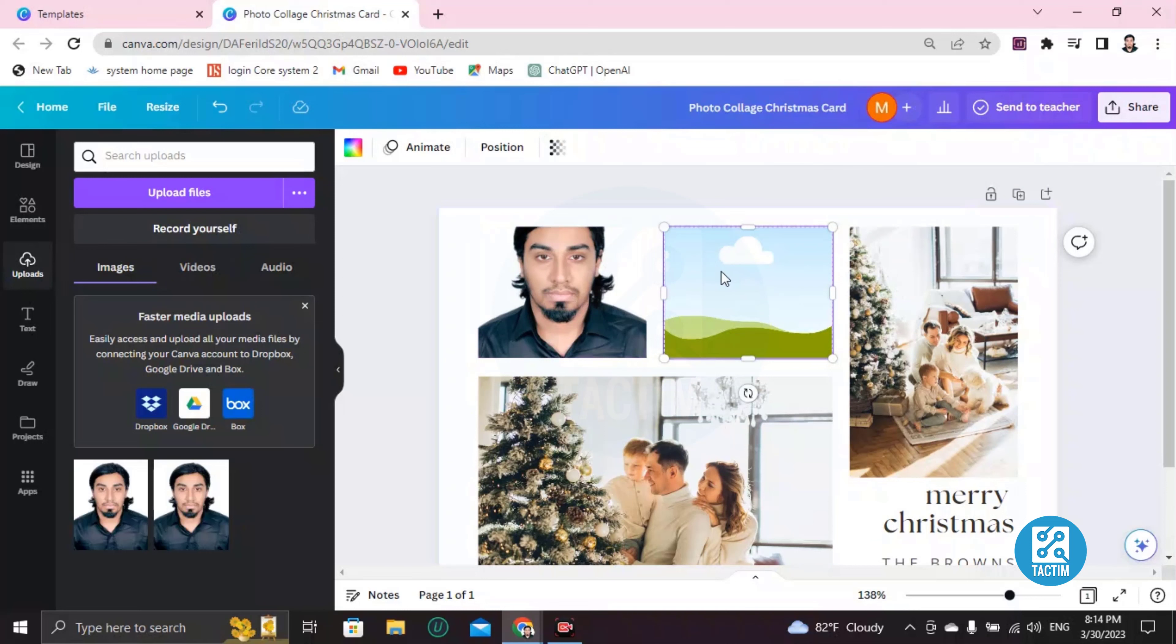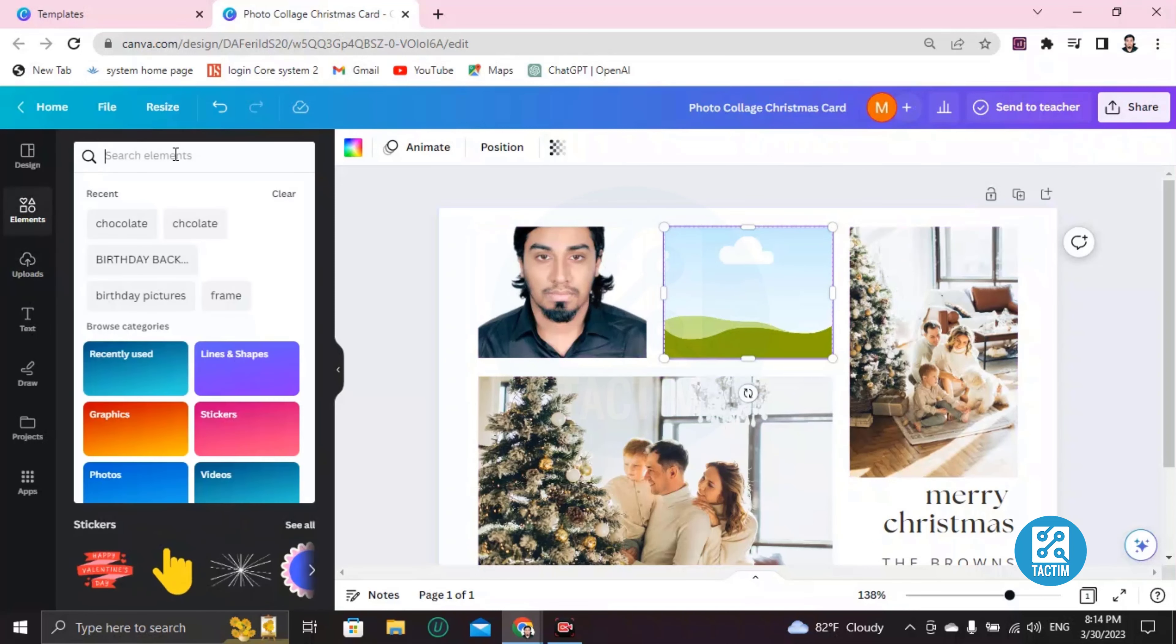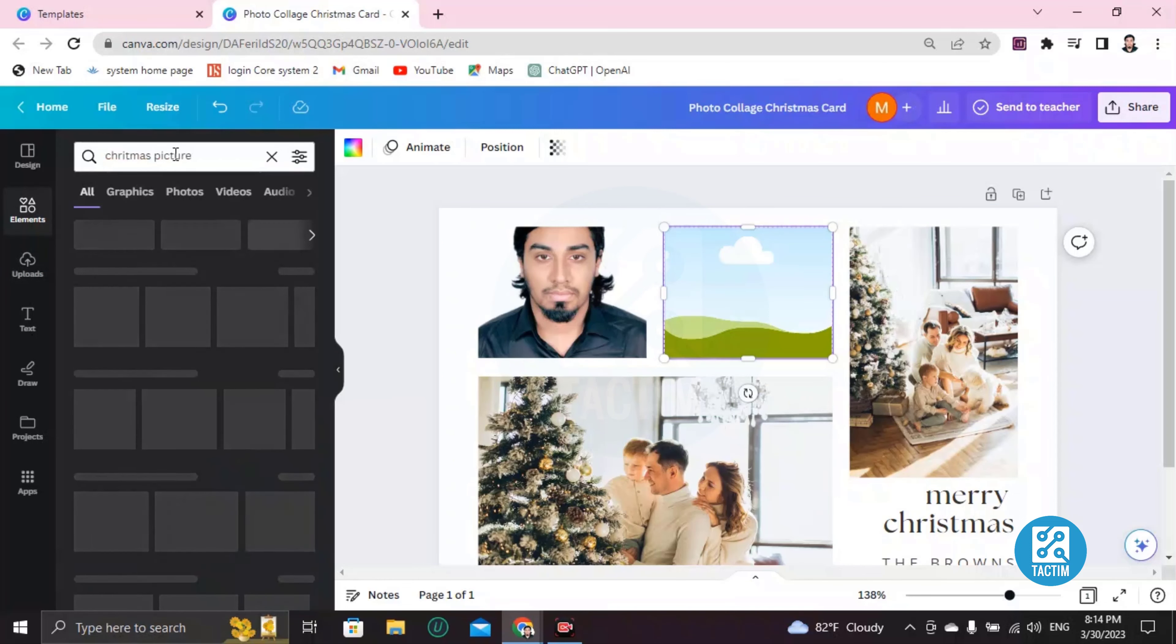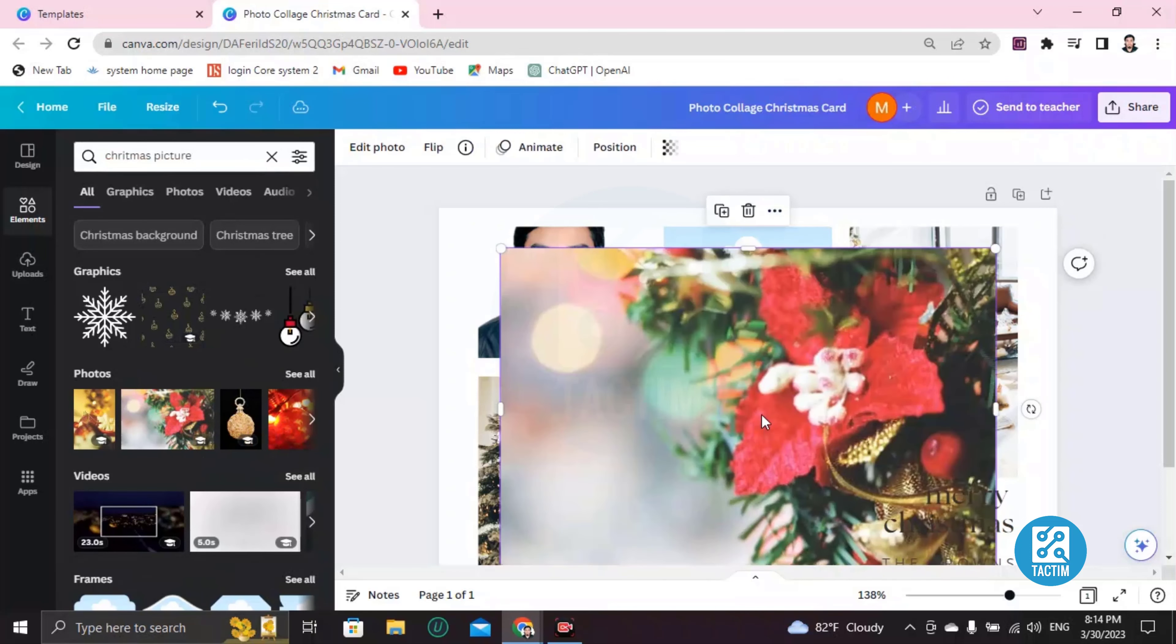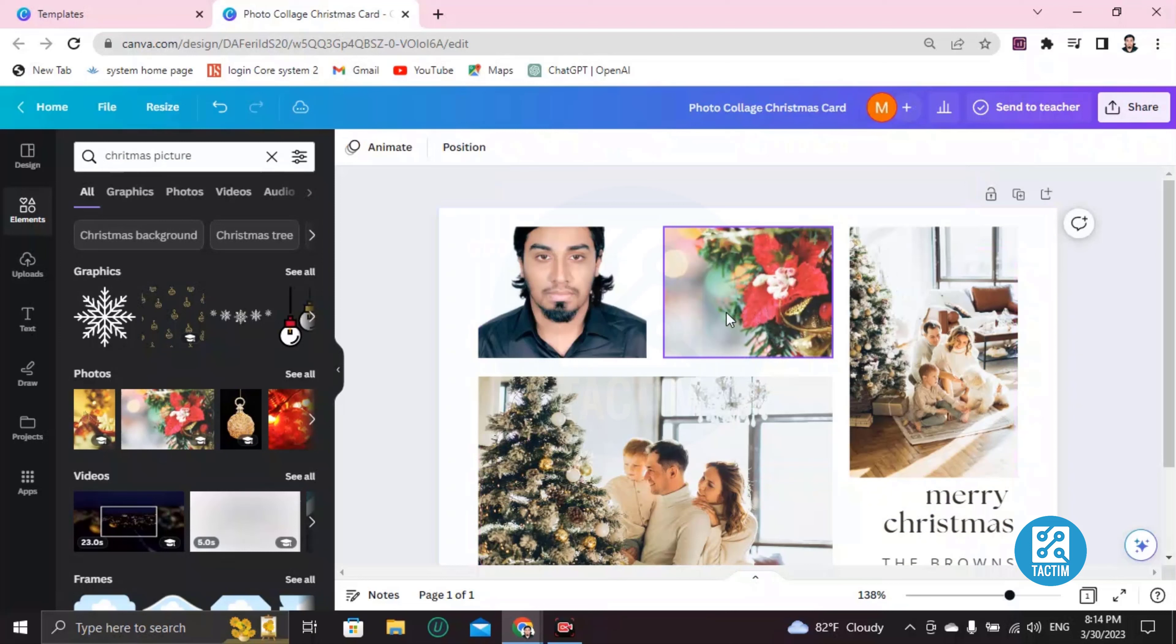Press Enter. You will find many pictures. Okay, so let's choose this one. Just dragging here, it will be here like this.